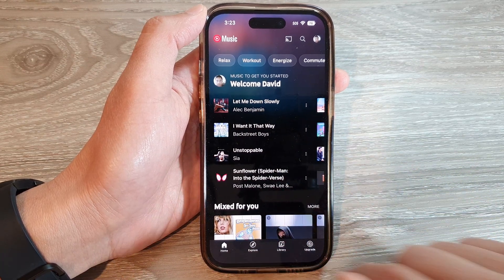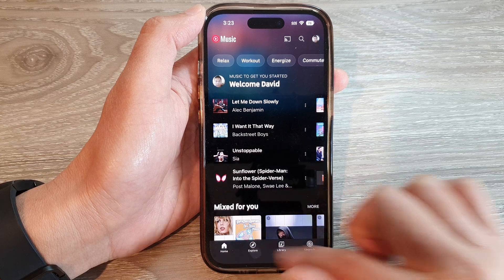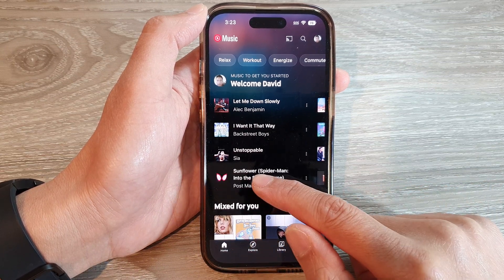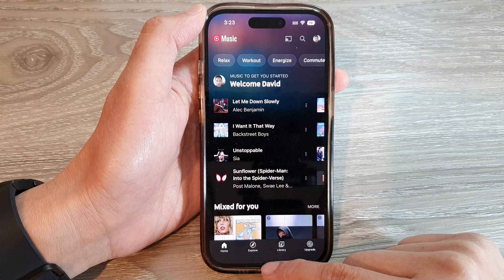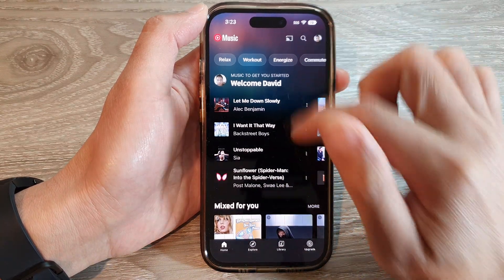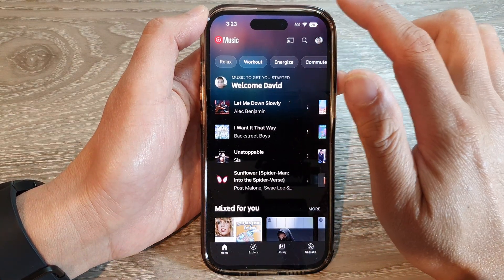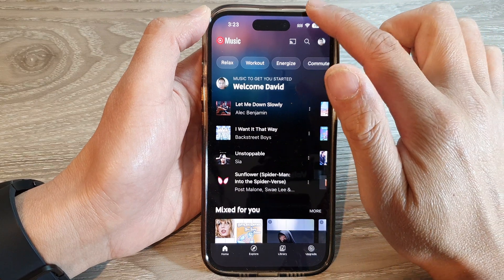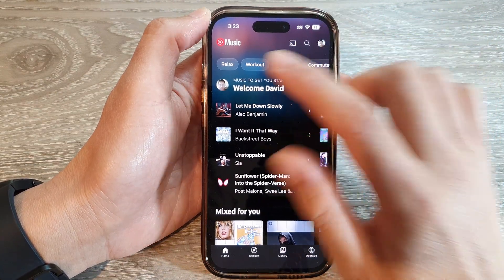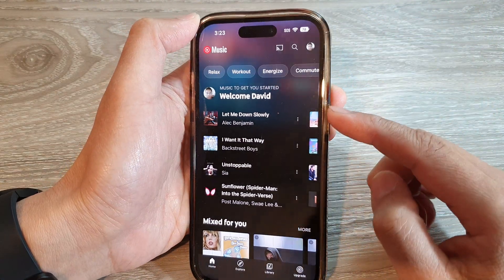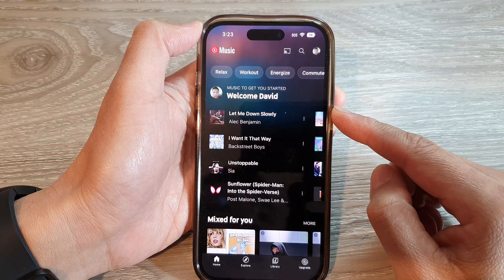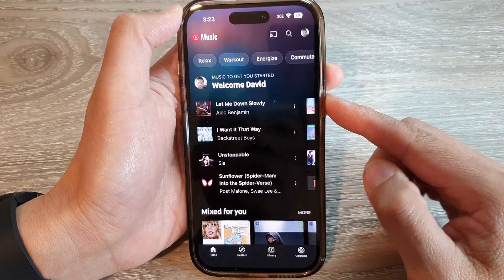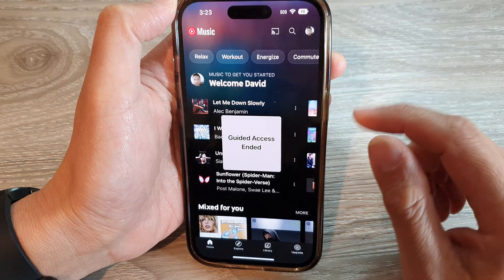You can see that if I try to swipe up to go back to the home screen, I can't. I cannot swipe across, I cannot open the app switcher or switch between apps, and I cannot pull down the Notification Center or Control Center. The phone is basically locked to a single app.